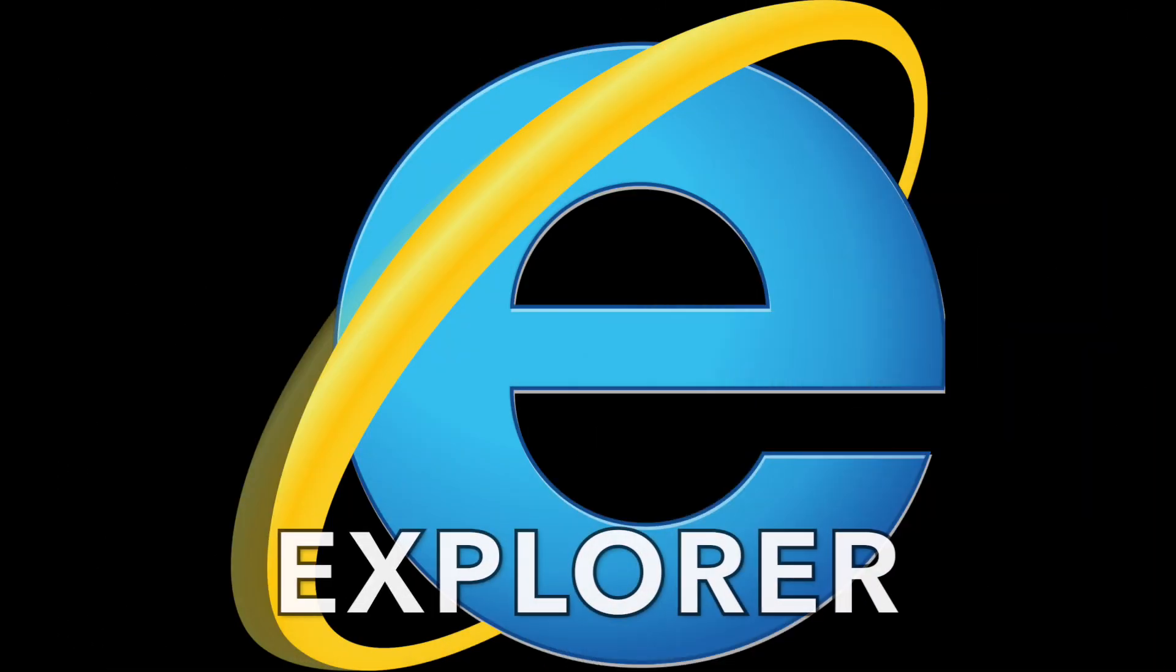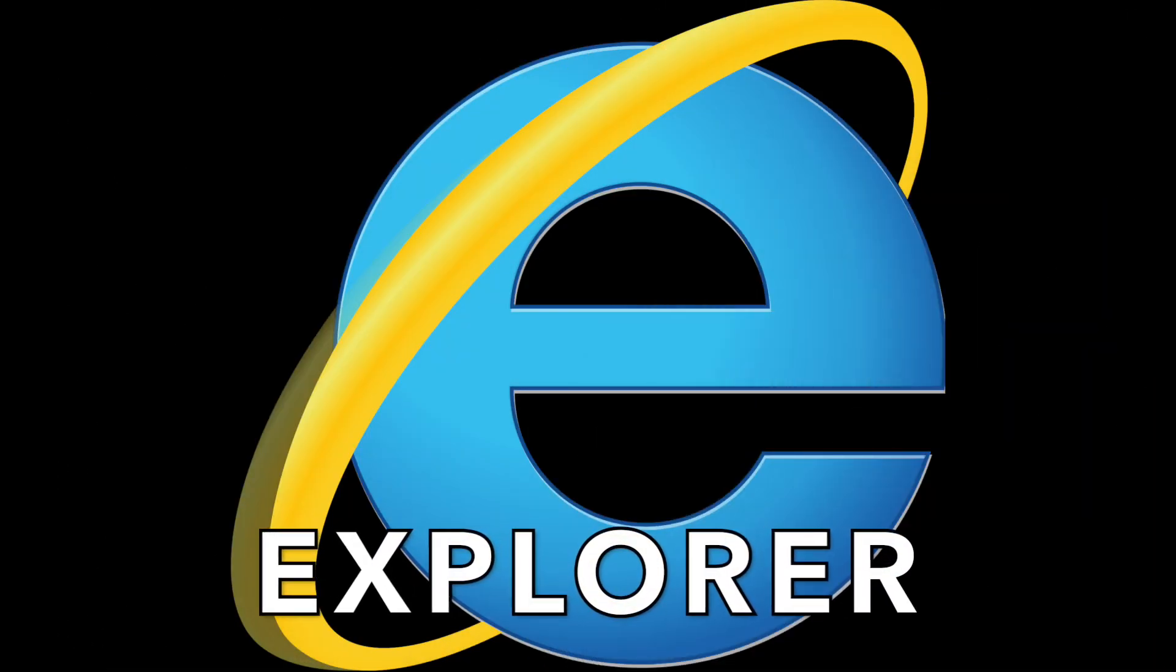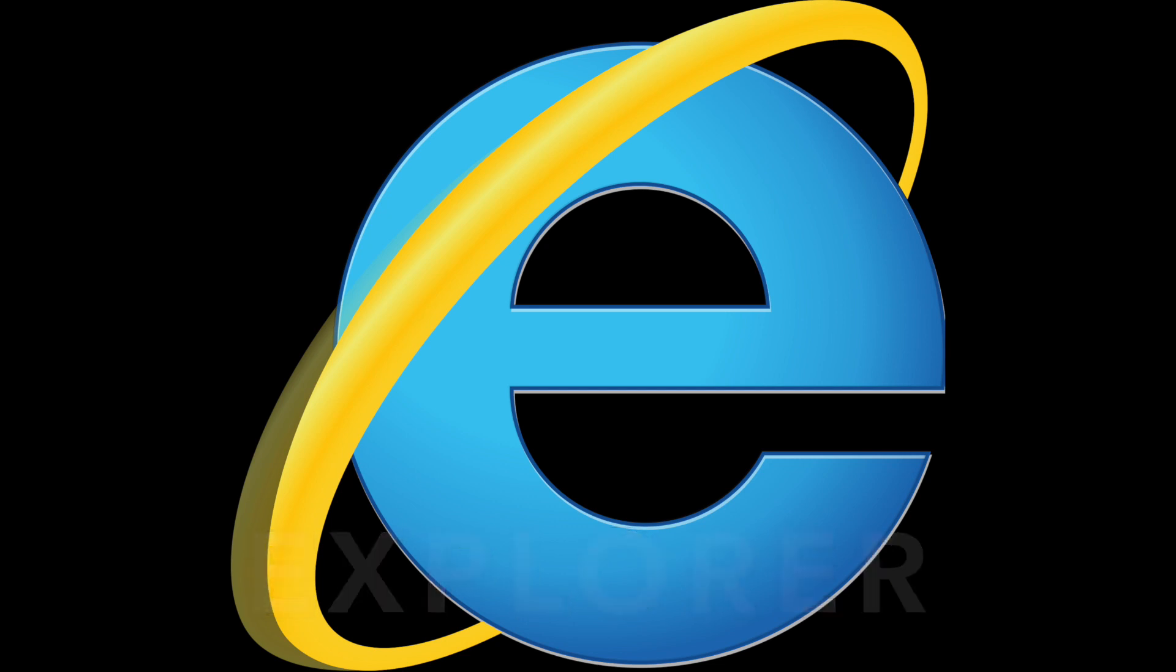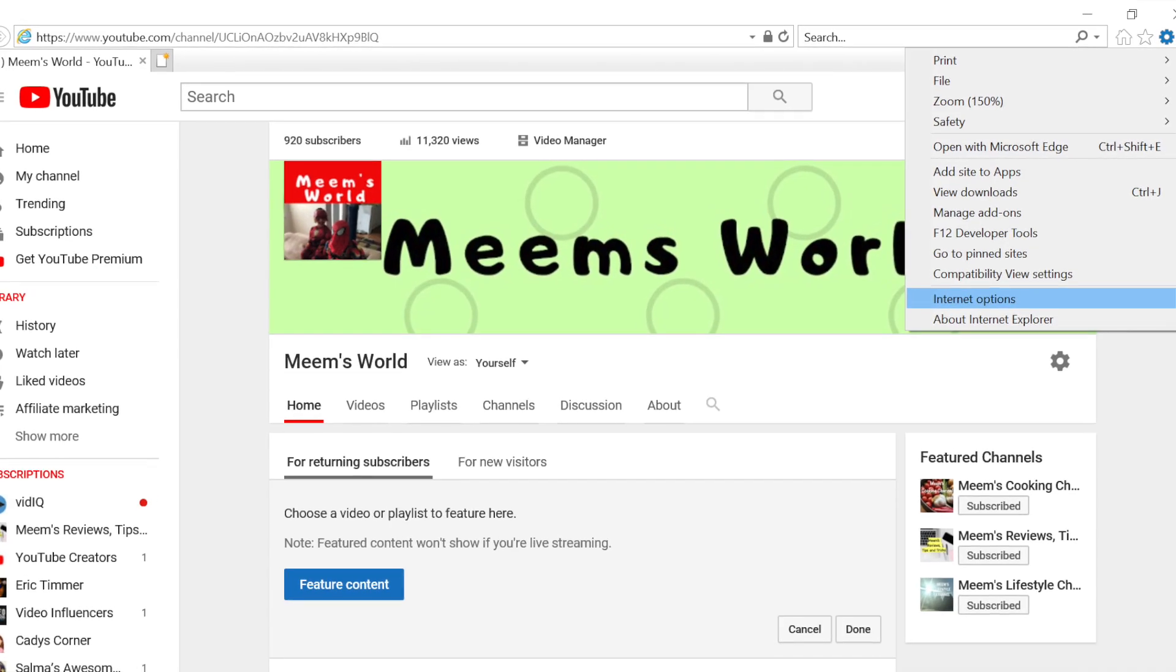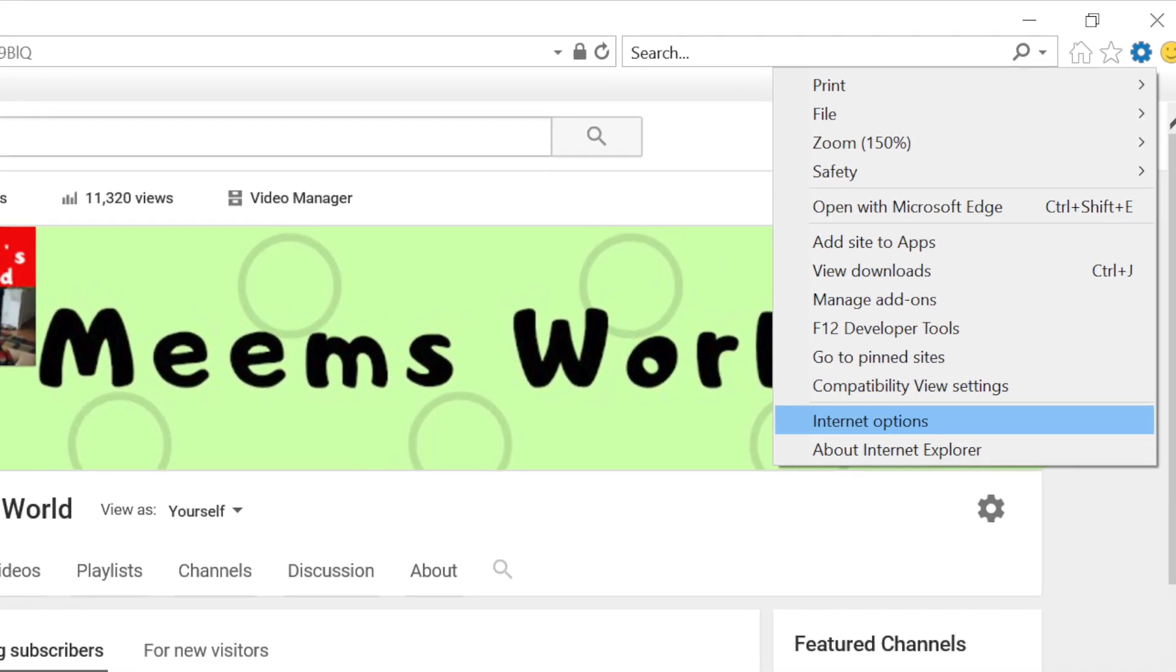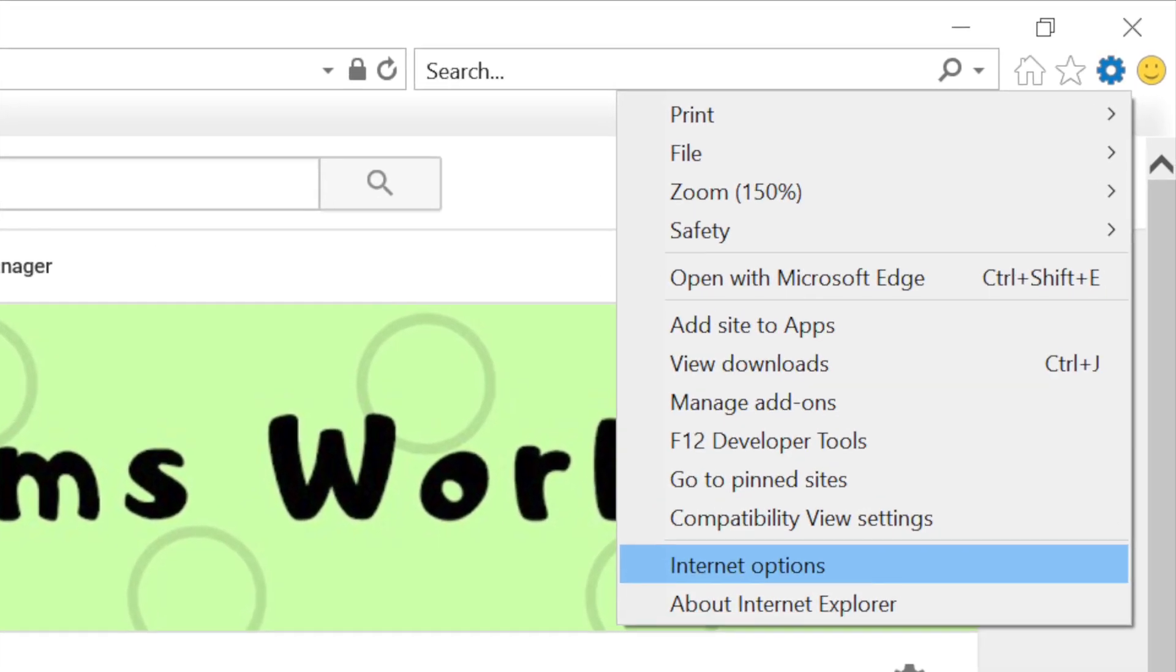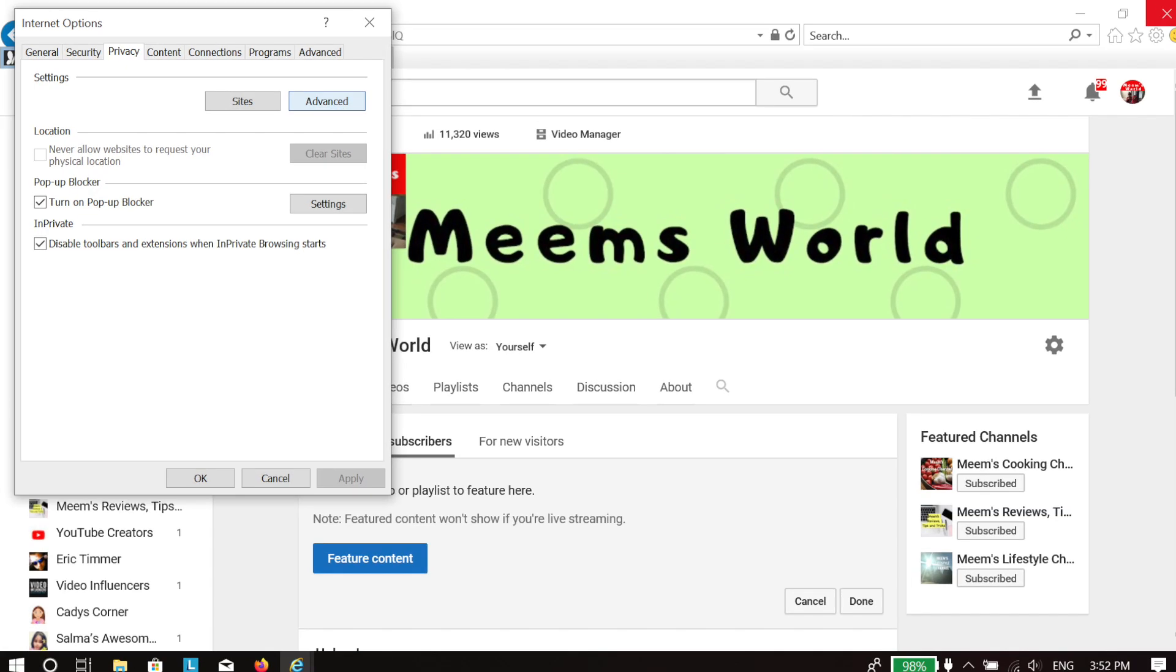If you are using Internet Explorer on a Windows machine, in the top right hand corner click on the settings wheel. Scroll down to Internet options.